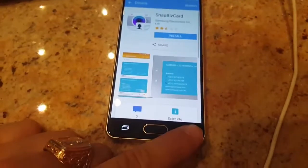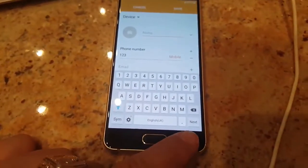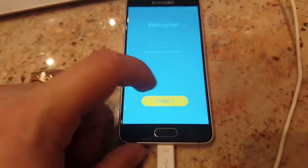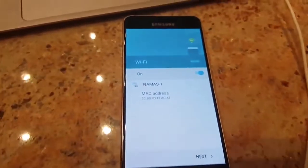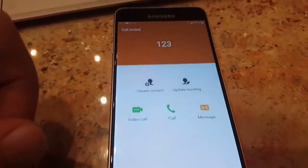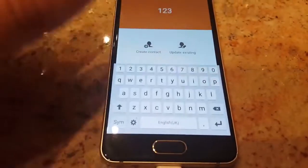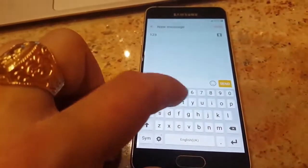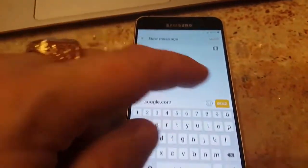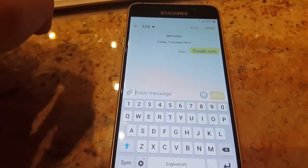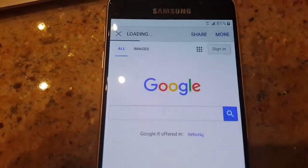I'll also show you another method. Go back, then click on Message and type google.com, then send. Click on that link. You can see we're already on the browser, which is good.